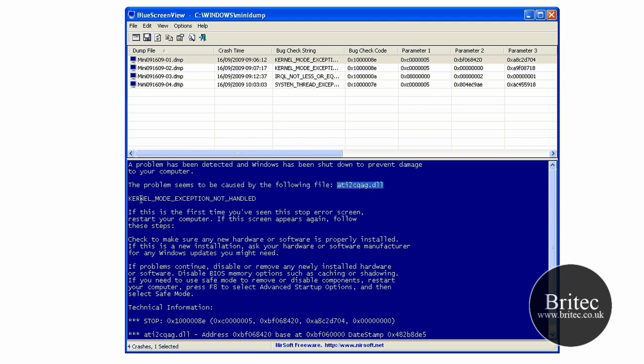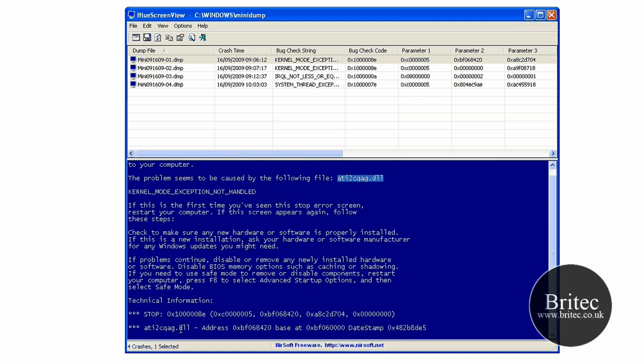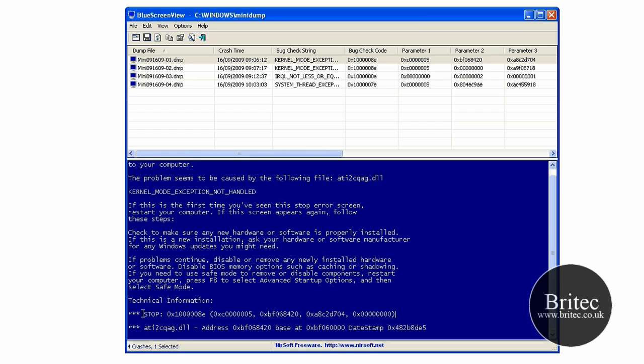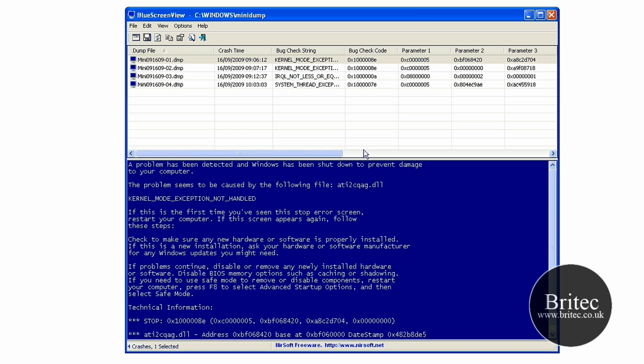It's also given the actual stop message. This is the actual stop code down here. You can actually Google these if you wanted to. Plenty of sites out there that read stop messages that have got actual. Actually just Google this part if you wanted to, or the whole lot, but normally that gives you some information.